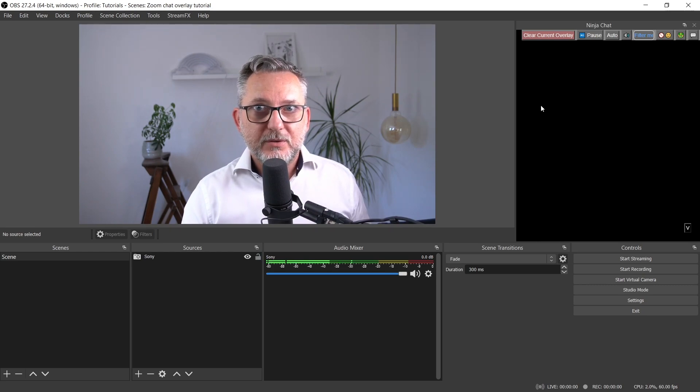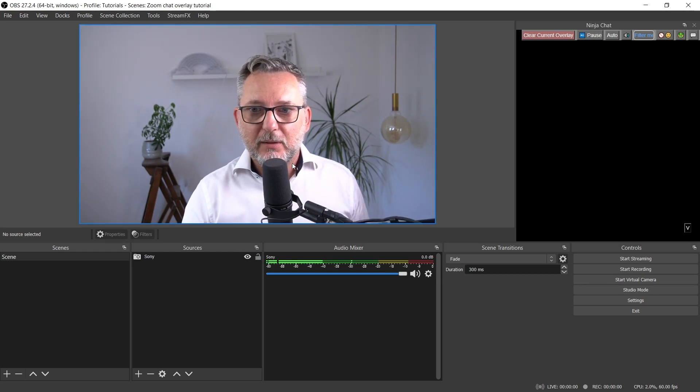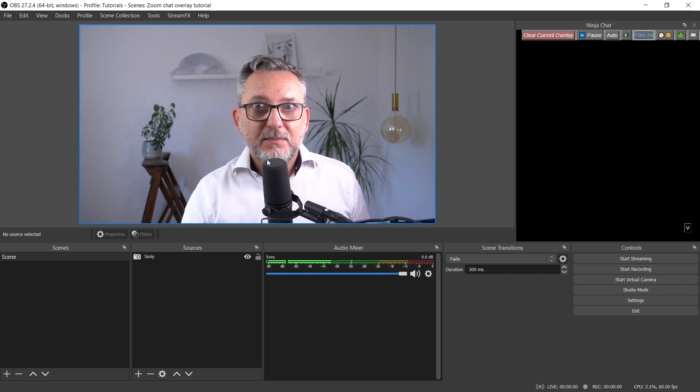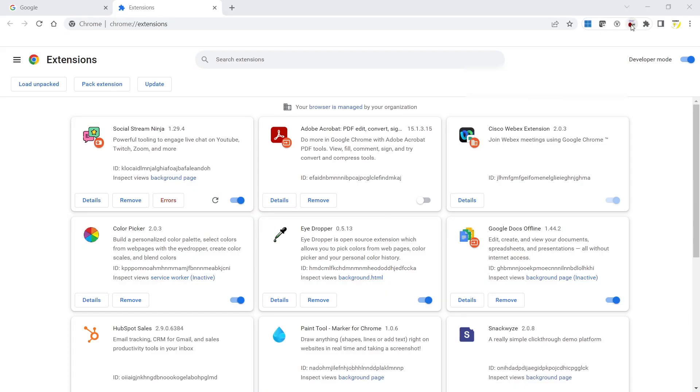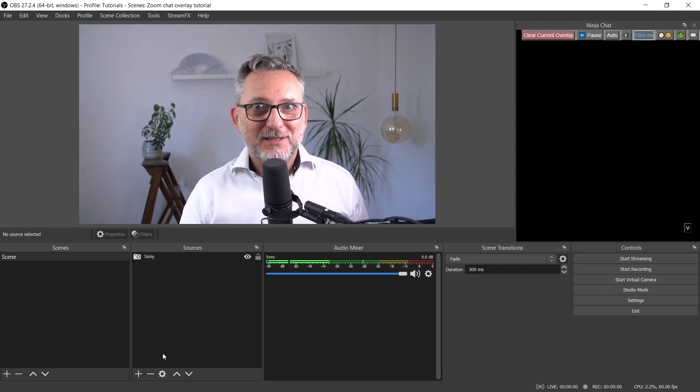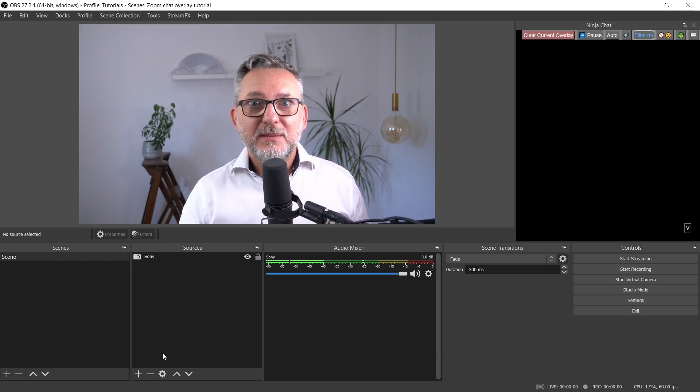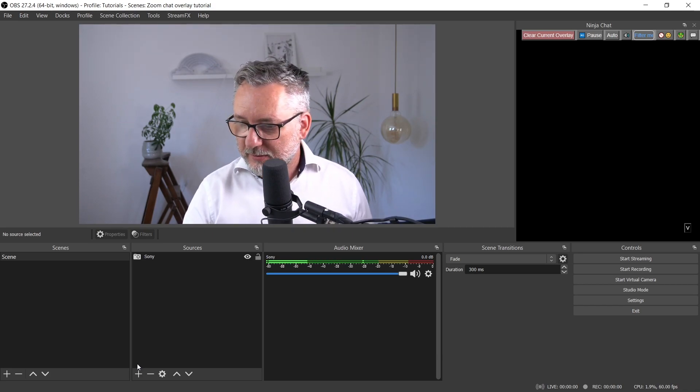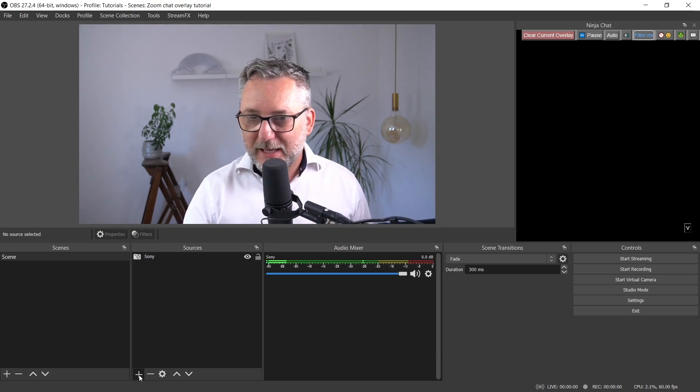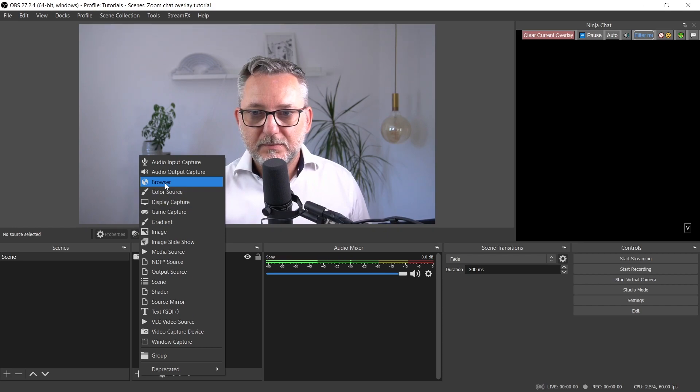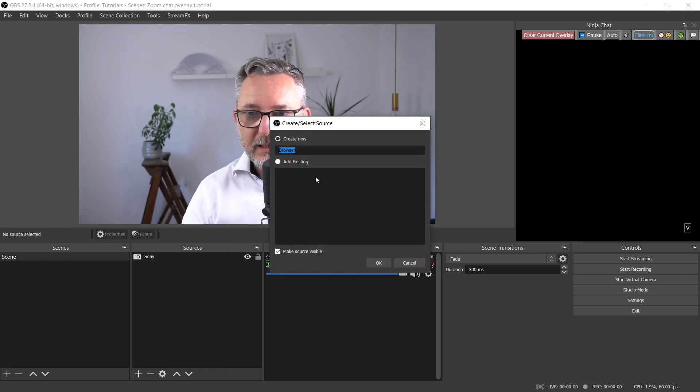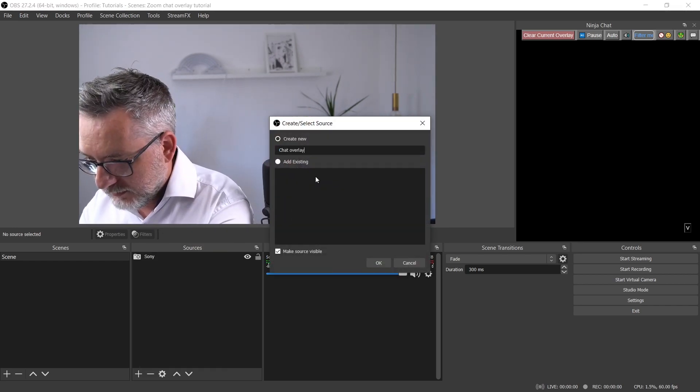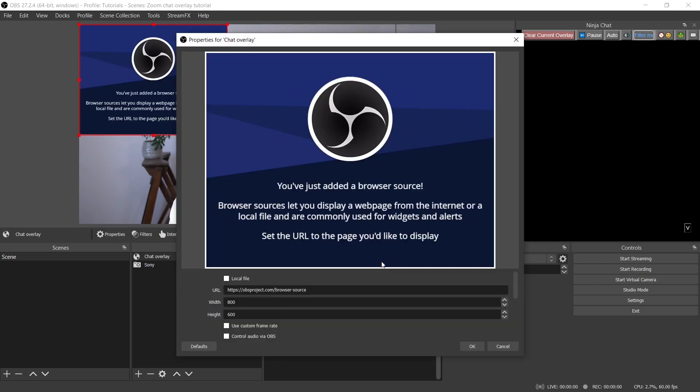One more thing we have to do is add an overlay to our video where we will display the messages that we choose. Go again to the Browser Extension and now copy the URL for the Single Message Overlay link. And back to OBS. We'll now add the Chat Overlay by adding a browser source. So let's go to Plus, Browser, let's call it Chat Overlay, and in the URL field, let's paste the link that we've just copied from the extension.